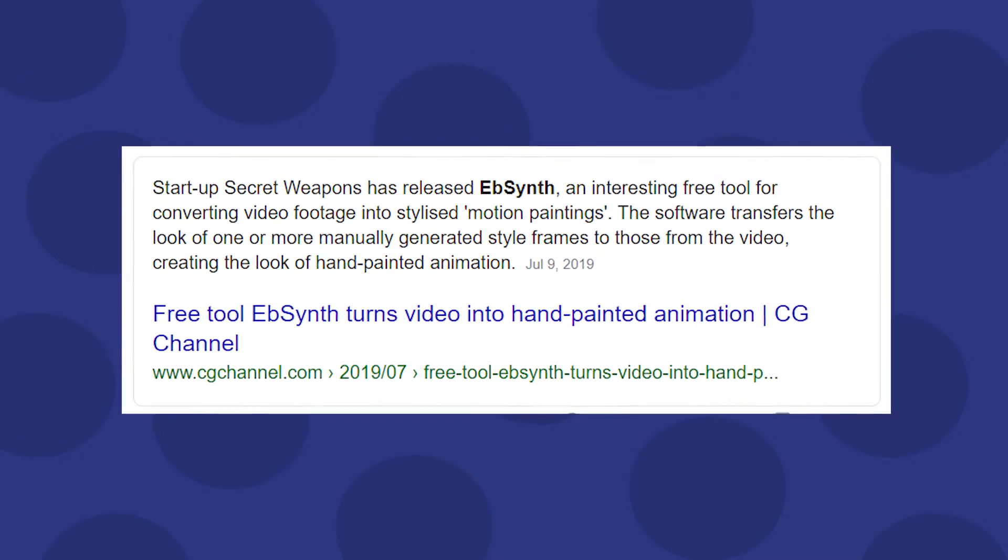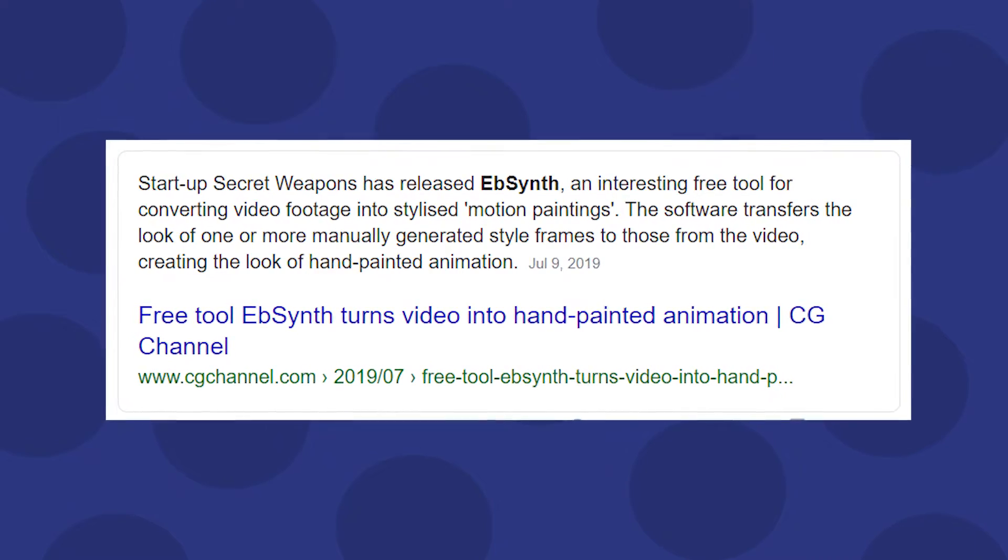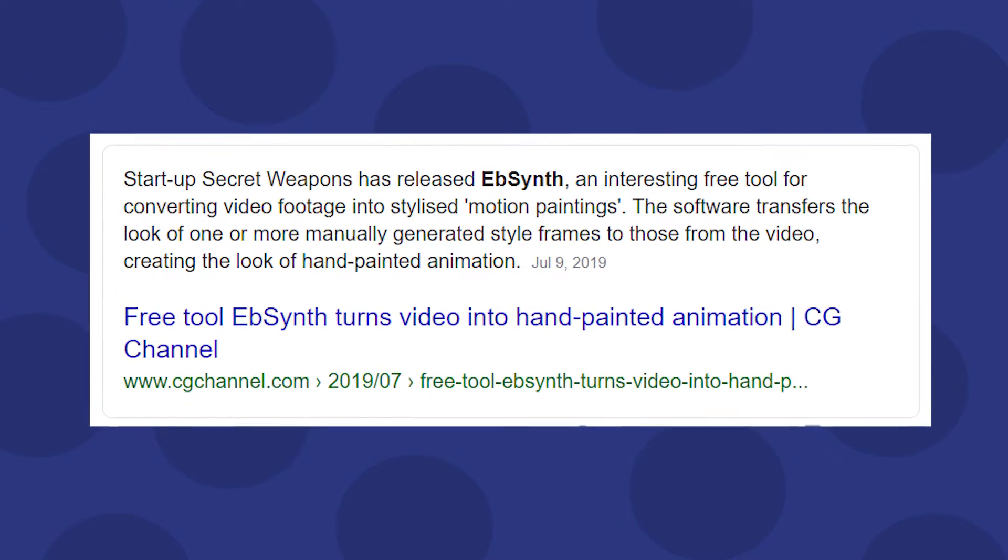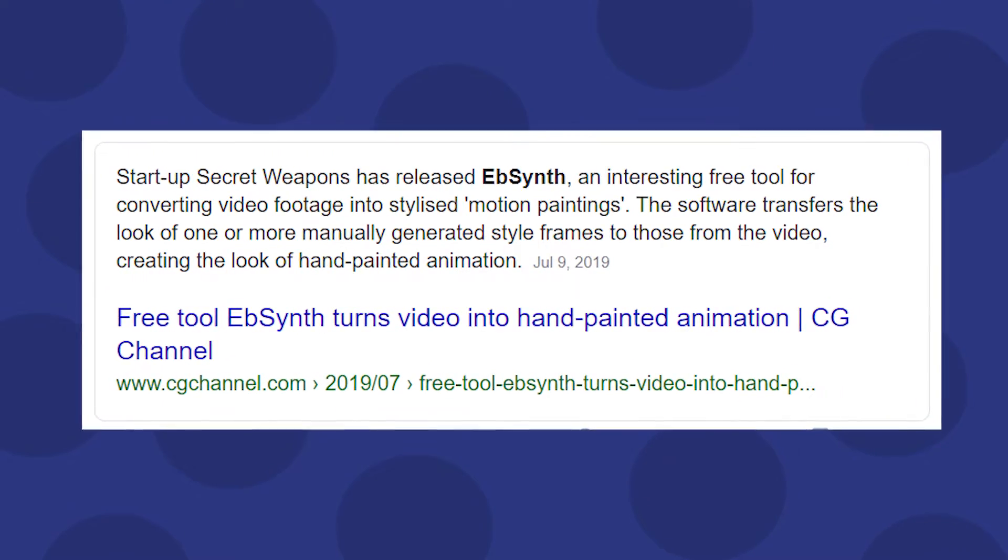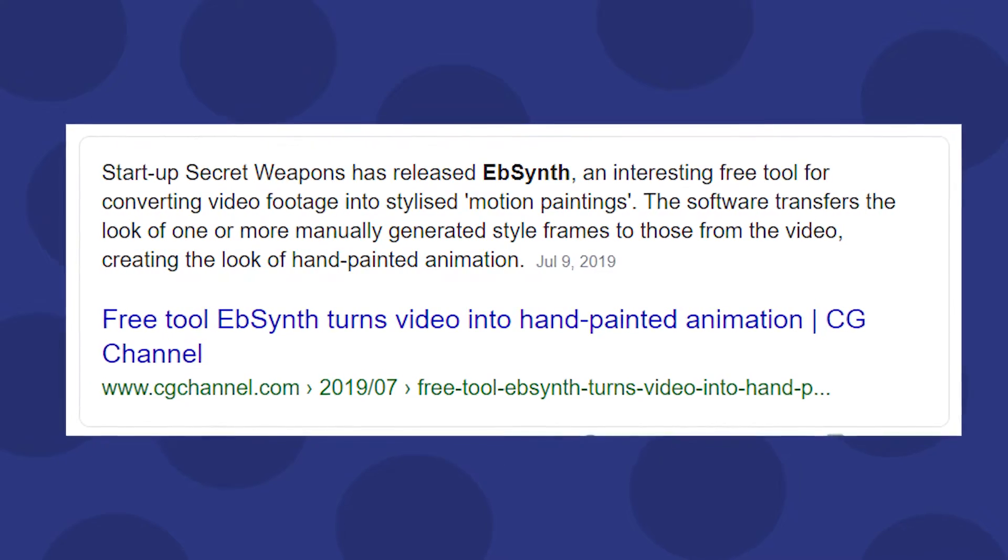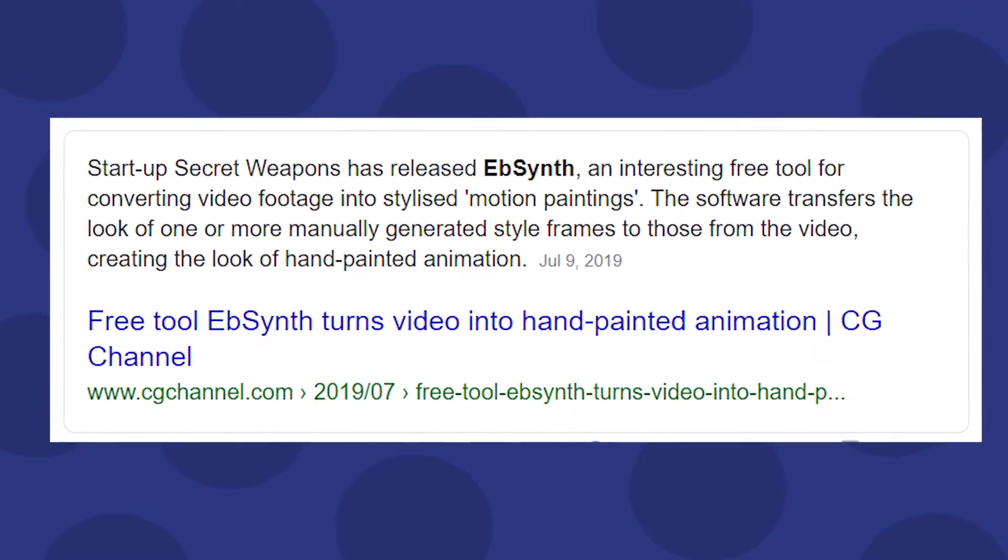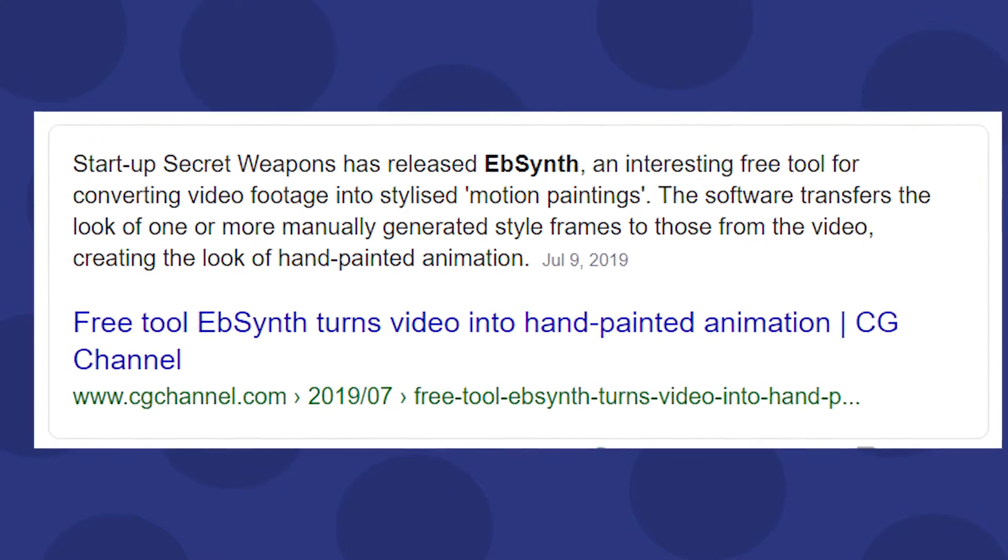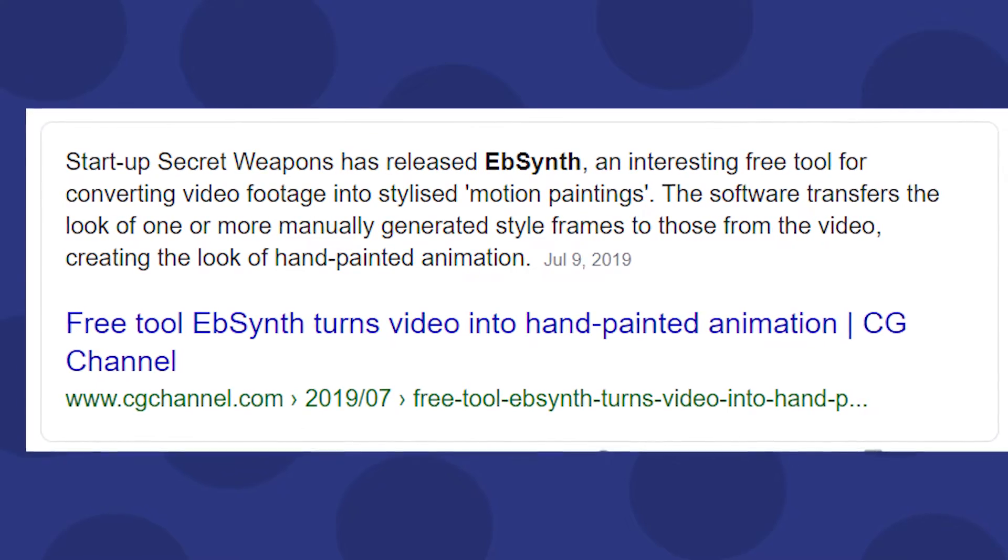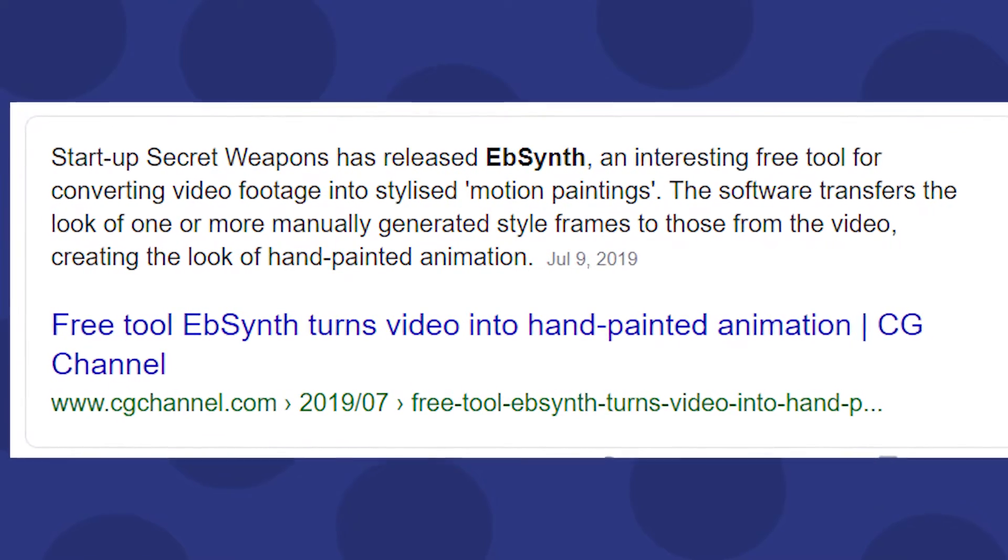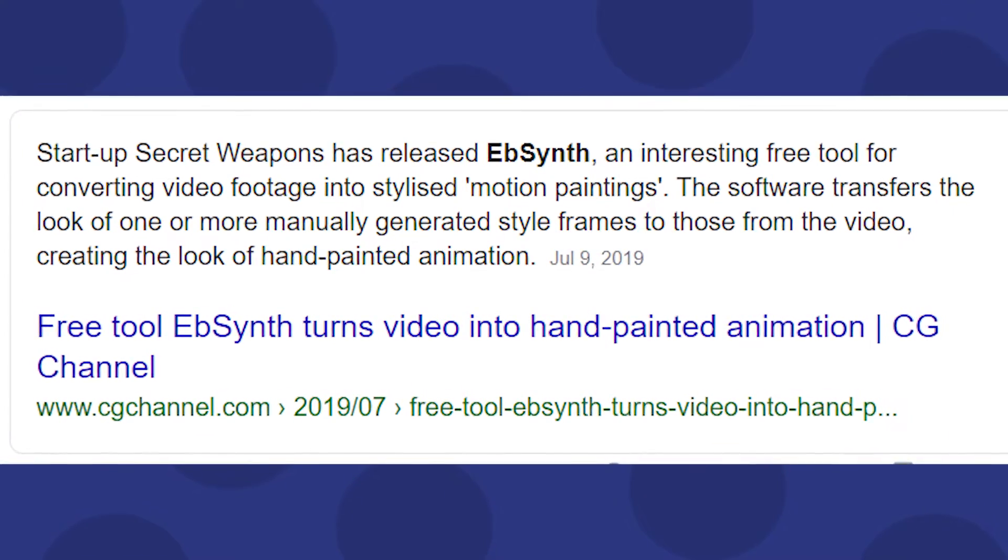Okay so EBSynth, an interesting free tool for converting video footage into stylized motion paintings. The software transfers the look of one or more manually generated style frames to those from the video, creating the look of hand-painted animations.